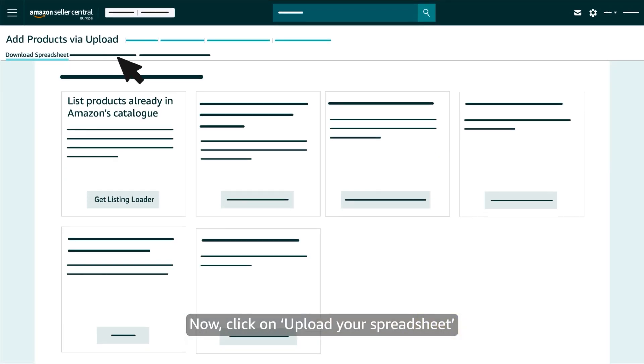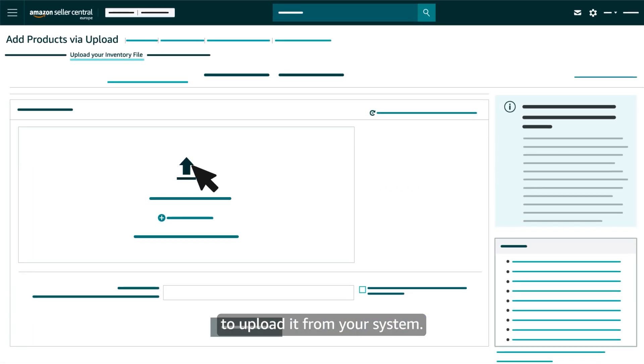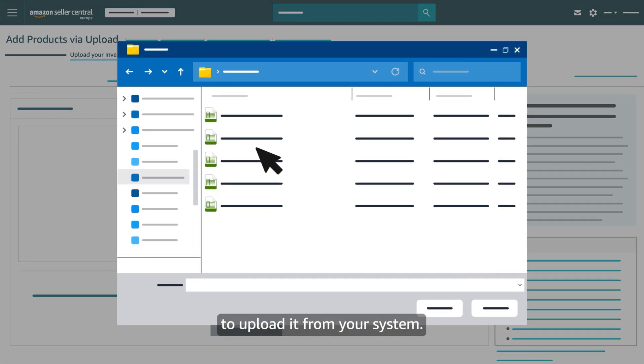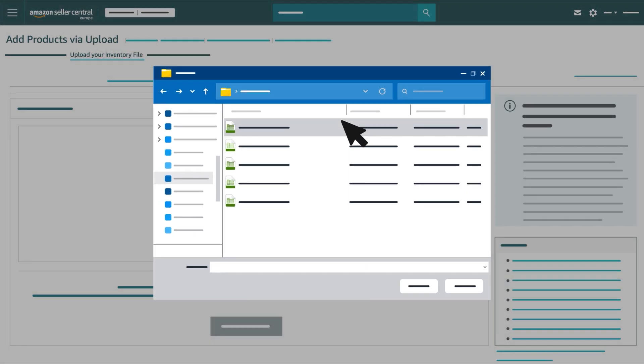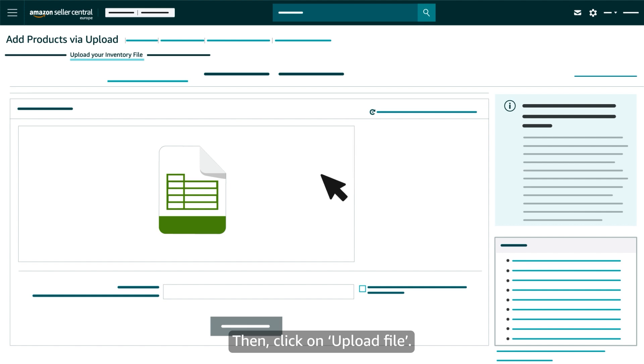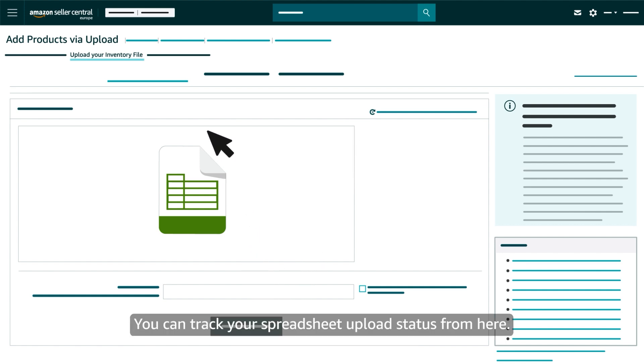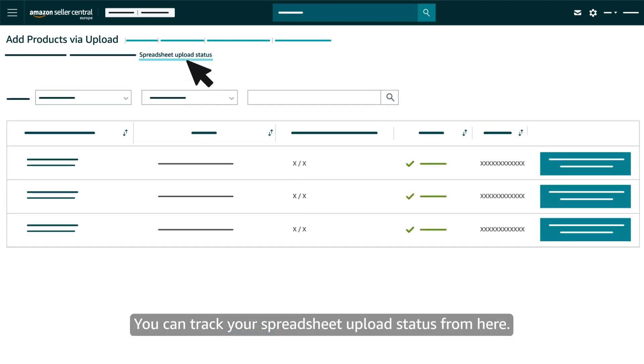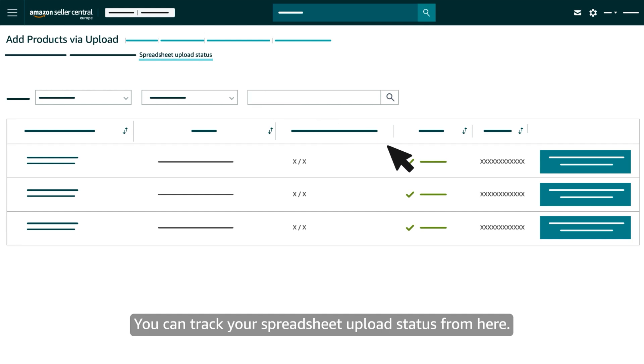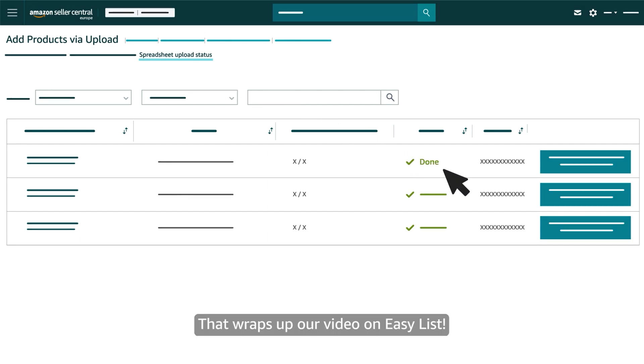Now click on upload your spreadsheet to upload it from your system. Then click on upload file. You are all set. You can track your spreadsheet upload status from here.